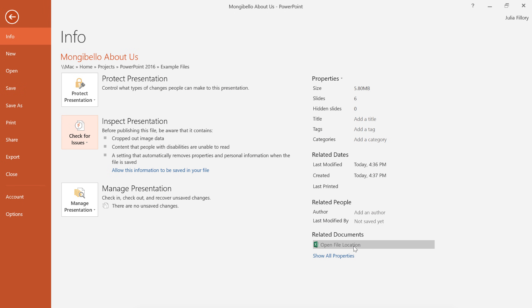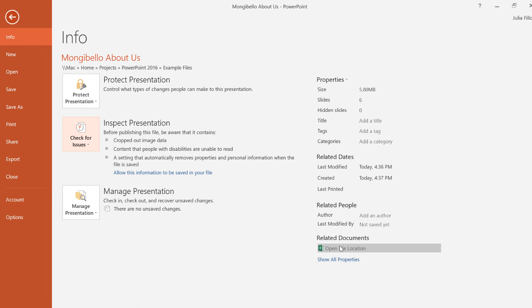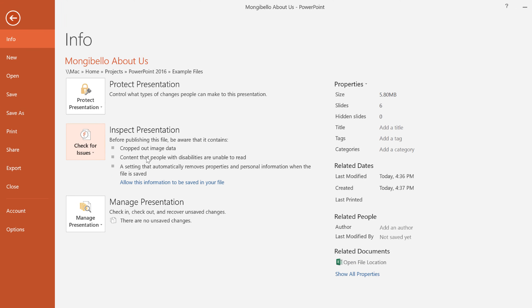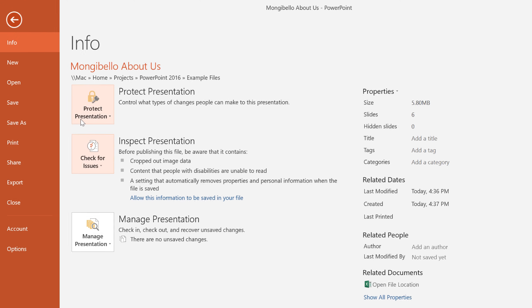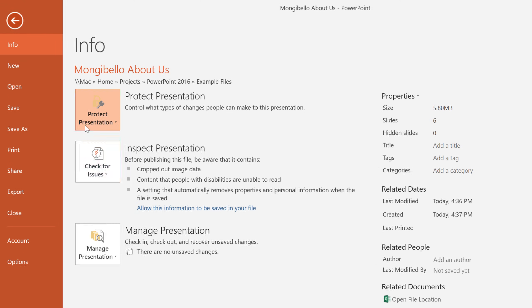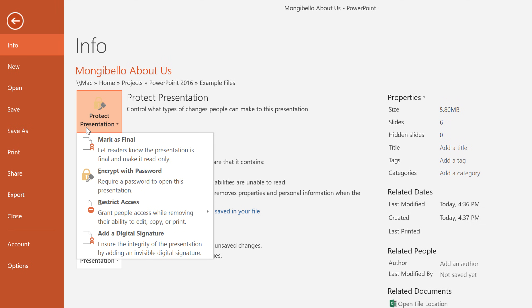Now that our presentation has been finalized, we can protect it to prevent people from making any further changes. This step is optional, but it's a great way to control who's allowed to view or edit your work. All you have to do is click the Protect Presentation command and make a selection from the menu.